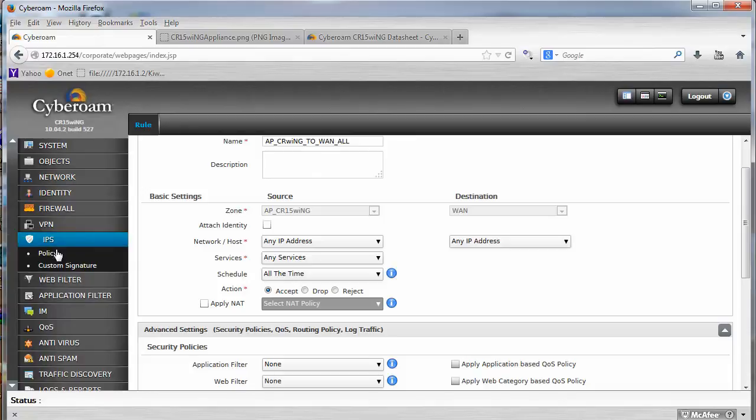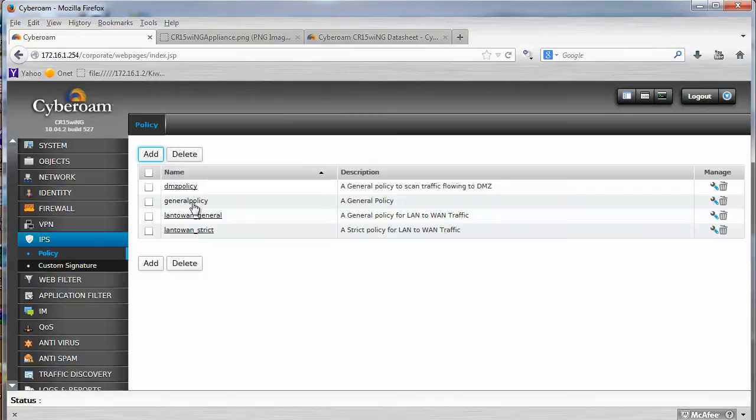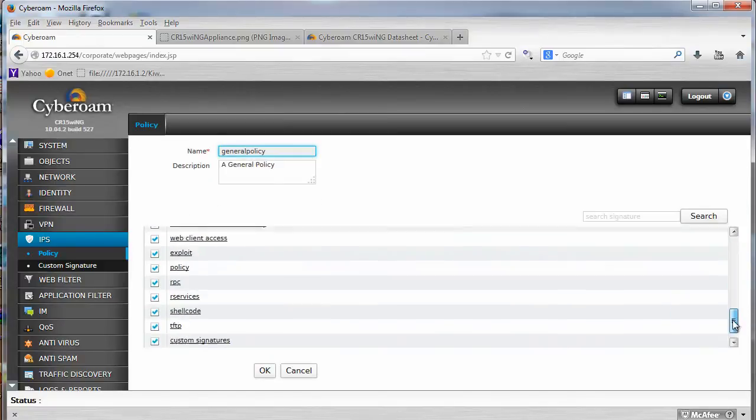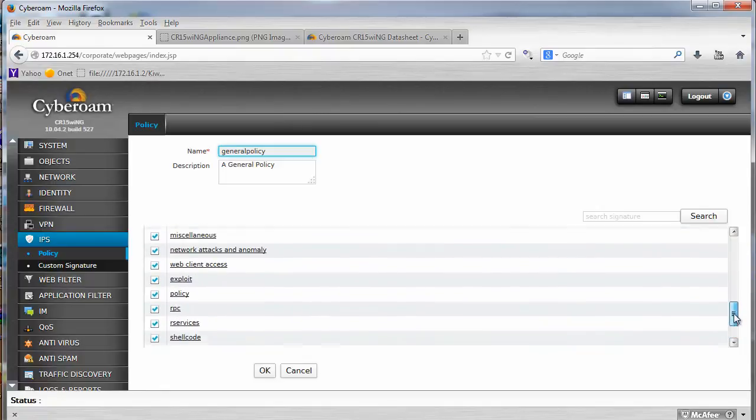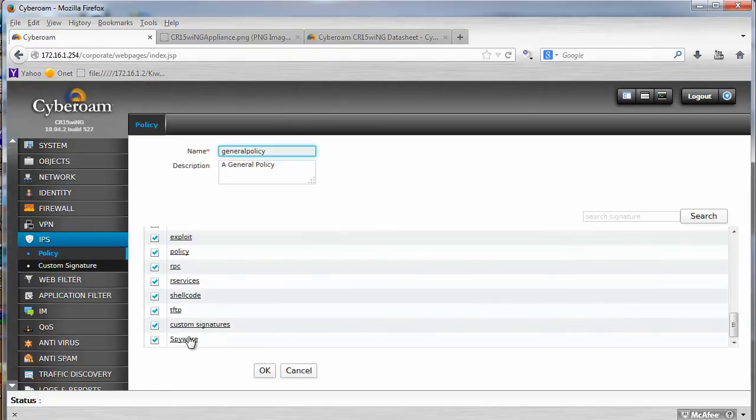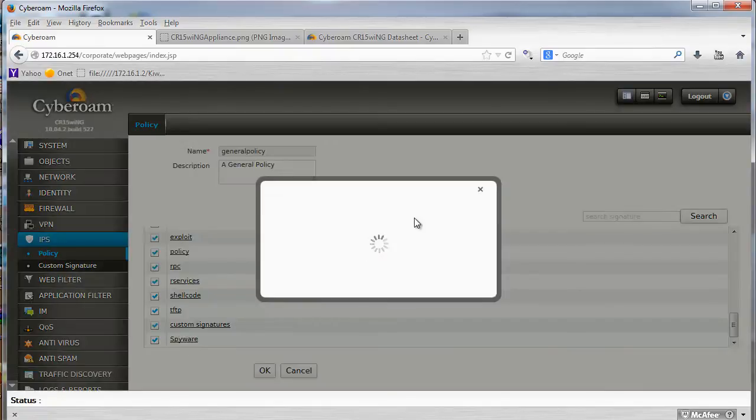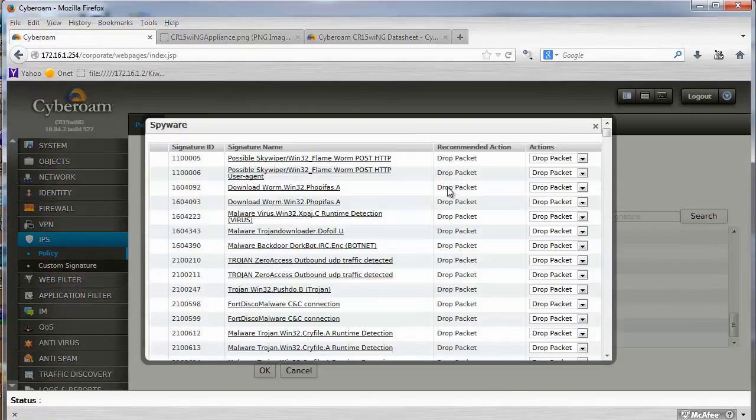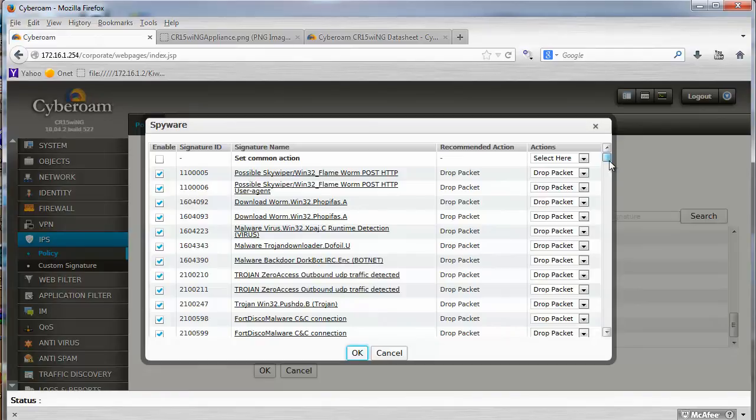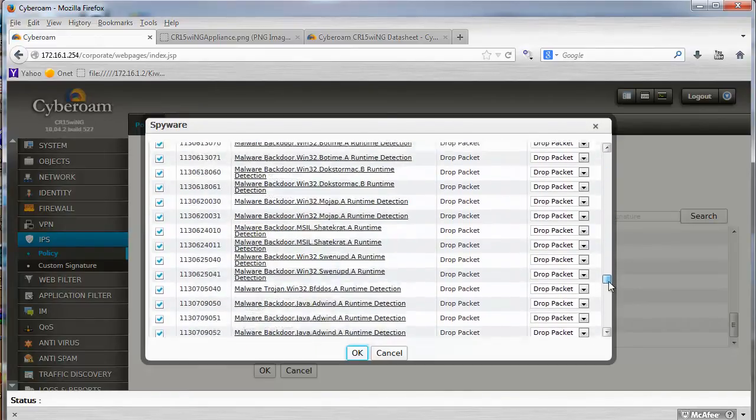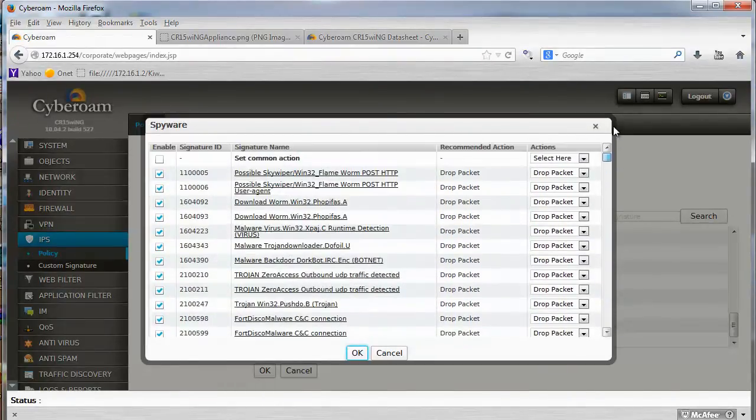I want to show you IPS. So you can create, of course, a policy, and then you apply it, so I have my general policy, which was already in place, and it is divided into categories. So just spyware. And there are some default actions, so of course here, the recommended one is drop packet. It's a lot.